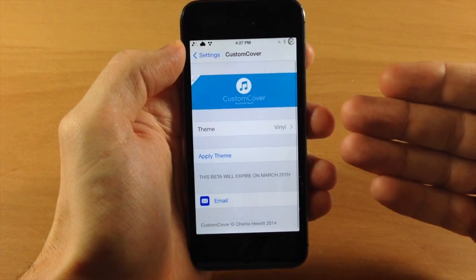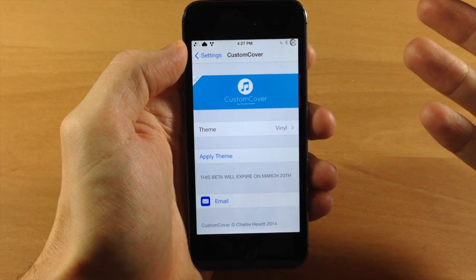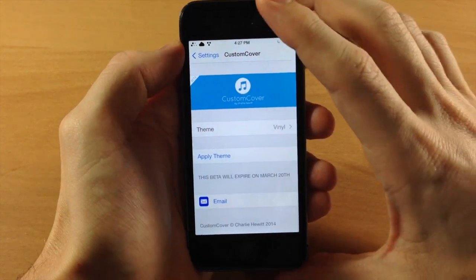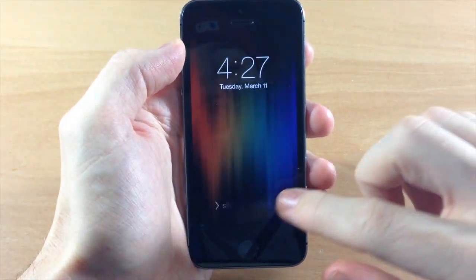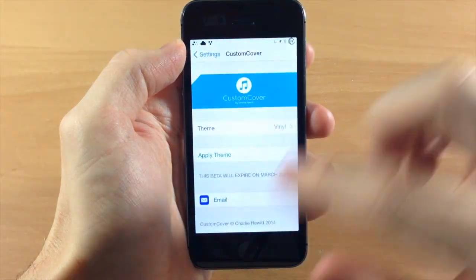Instead of respringing my device every time I change themes, I took screenshots so we can quickly go through them and you can see exactly what they look like.